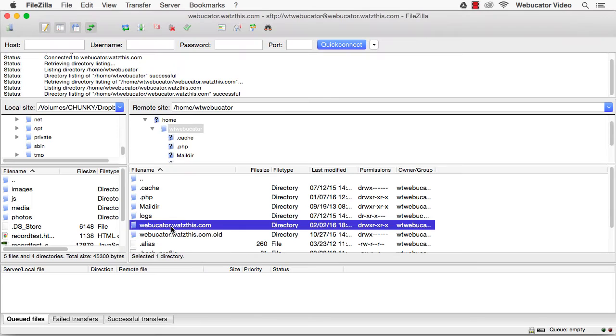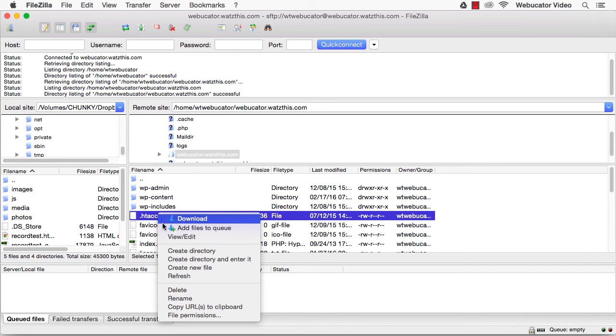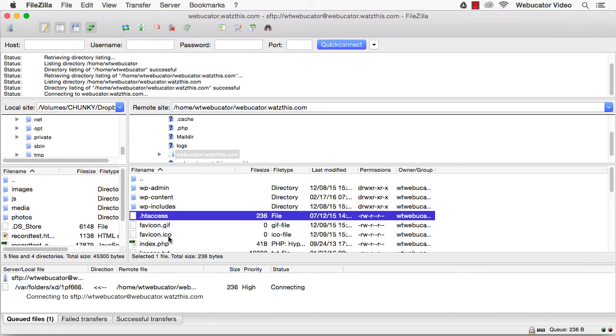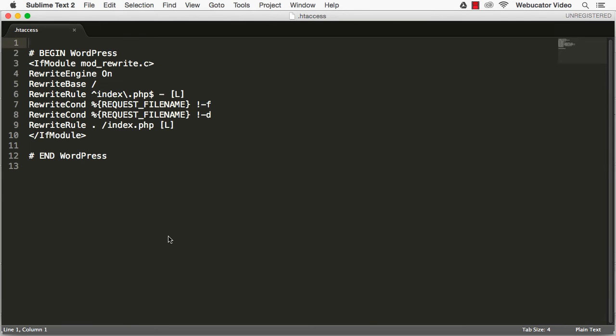There are a couple ways you can access .htaccess files: by accessing the root of your website with an FTP client, or by using the WordPress SEO plugin by Yoast.